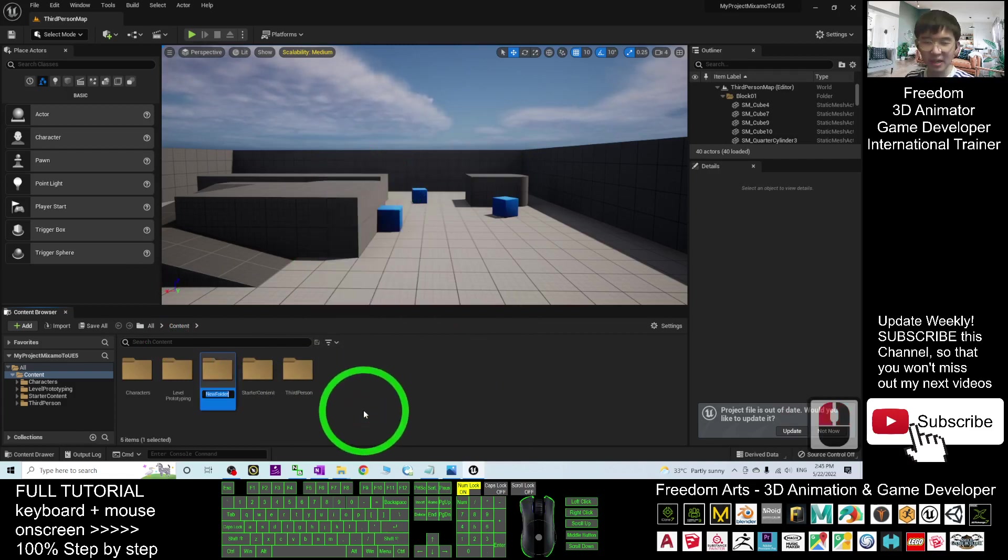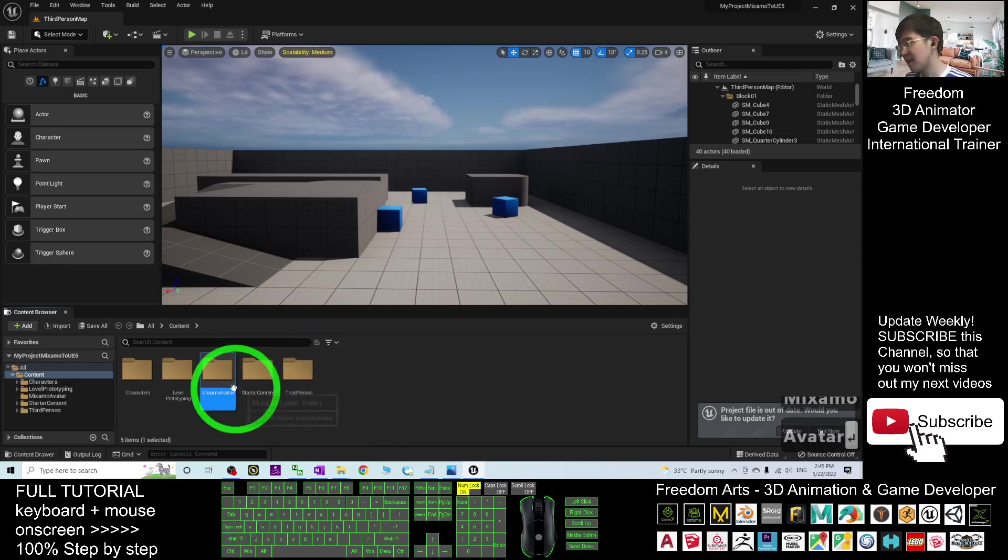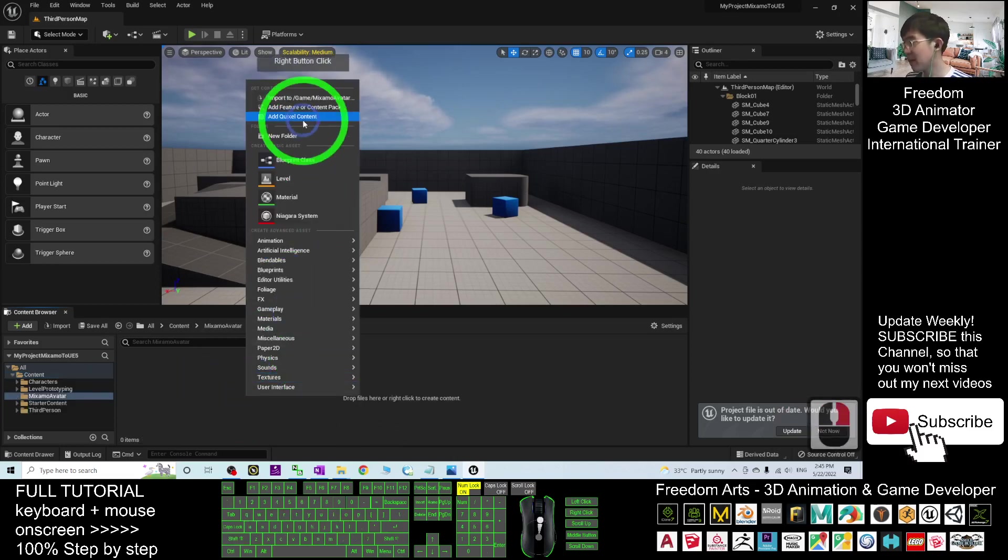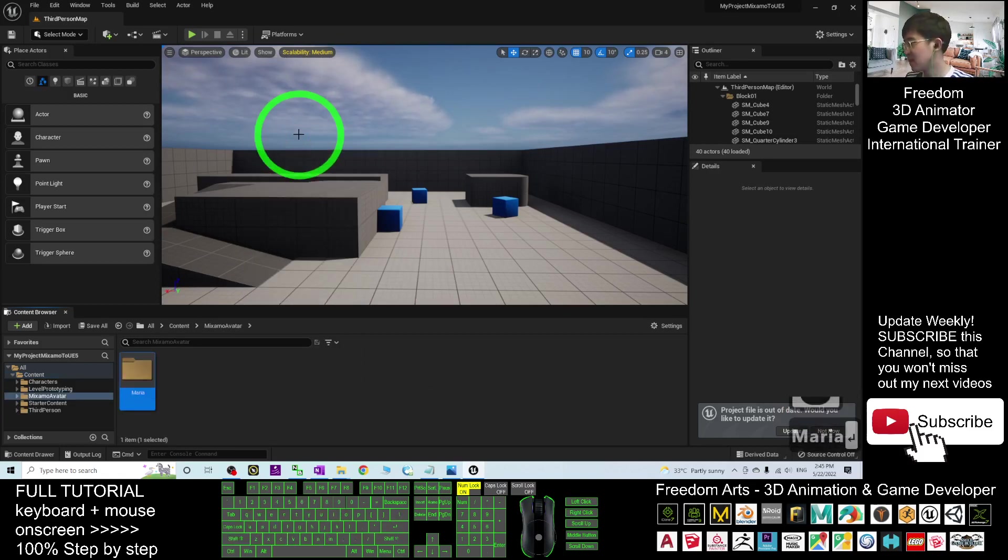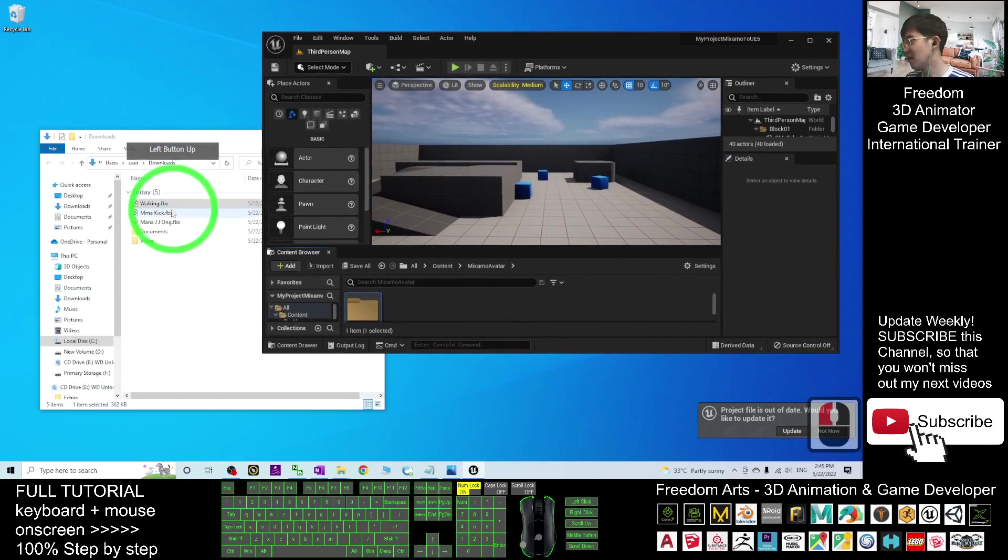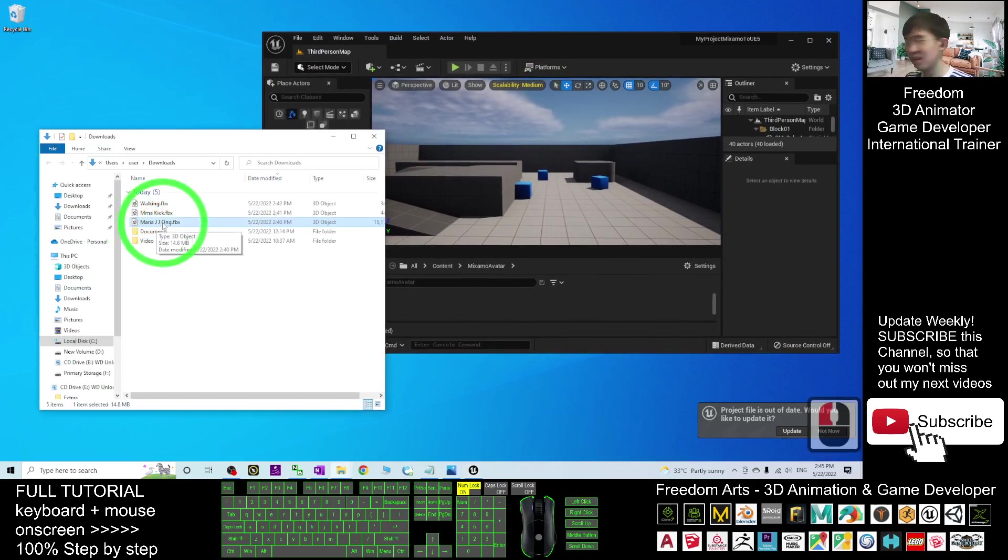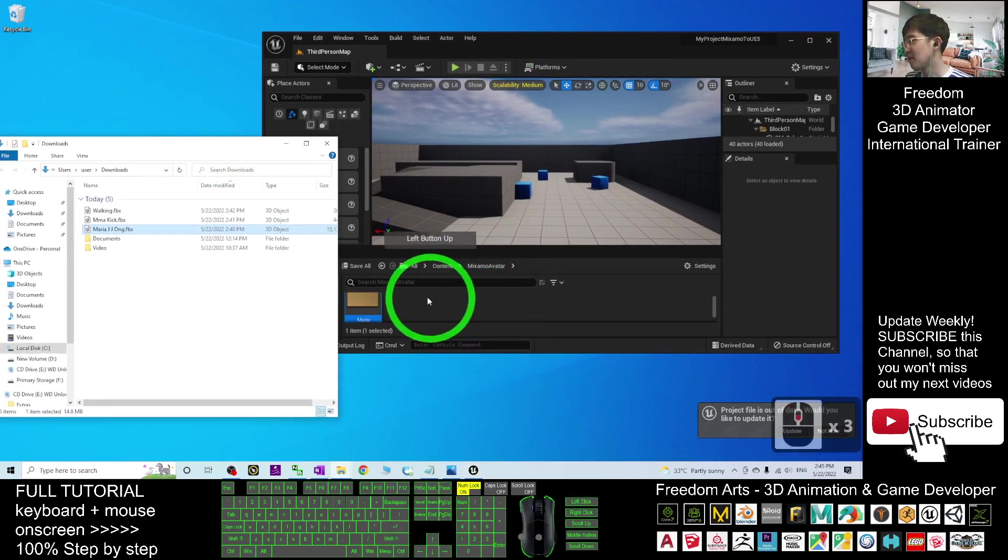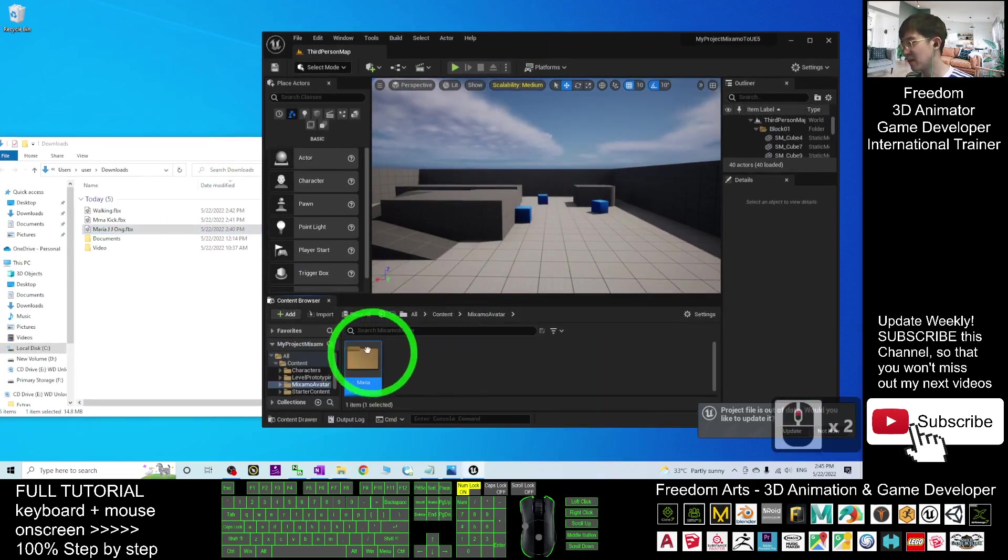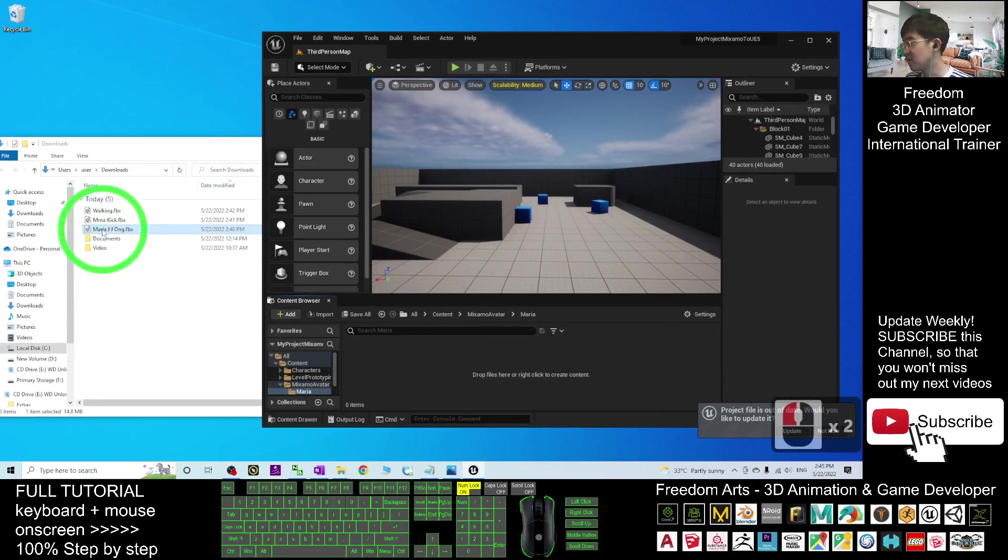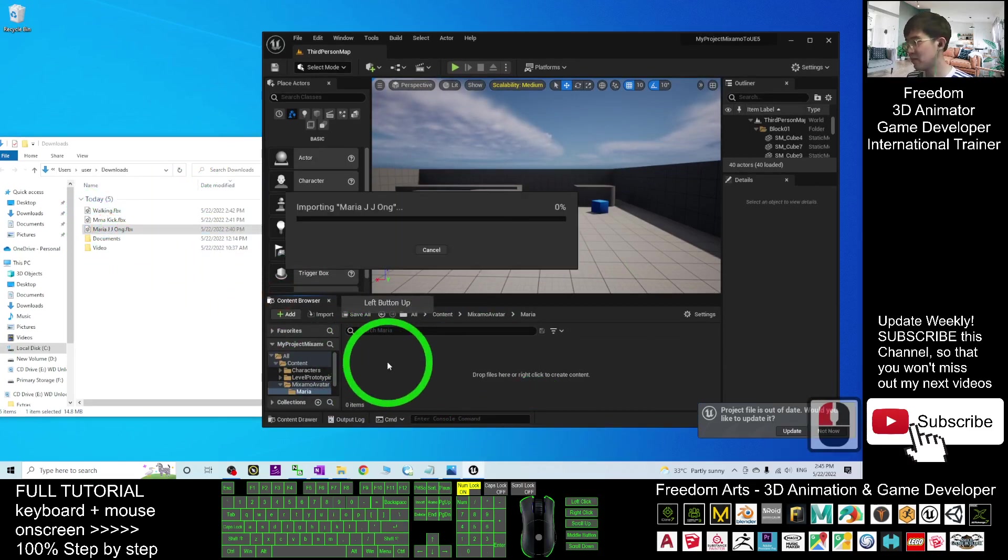Here I'm going to name this as Mixamo Avatar. I double-click in this folder. Right-click create another new folder. Name this avatar as Maria. Because, just now, I saw this avatar name is Maria ZJ Ong. Now, I double-click in the Maria's folder. Drag in the Maria ZJ Ong FBX. Drag in.